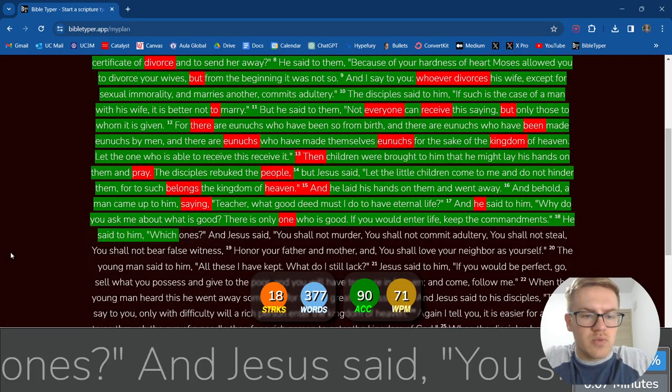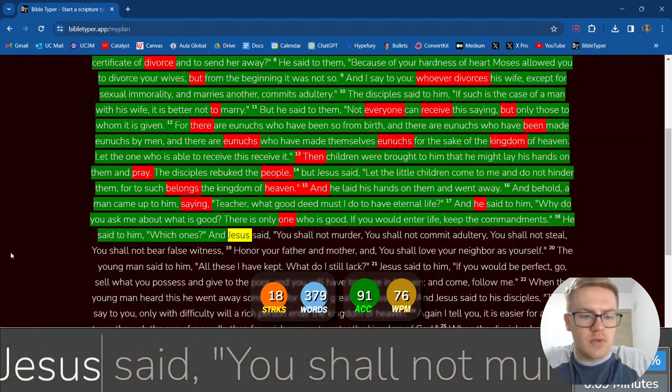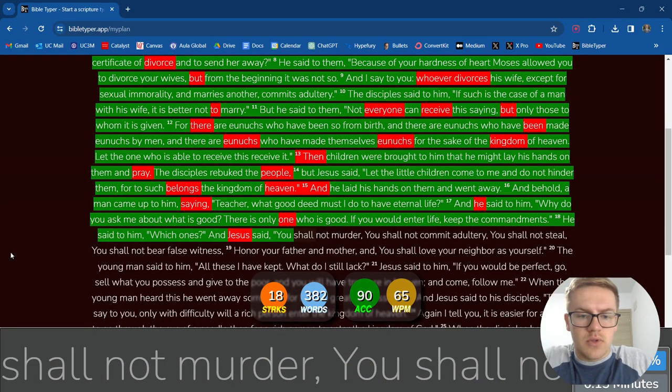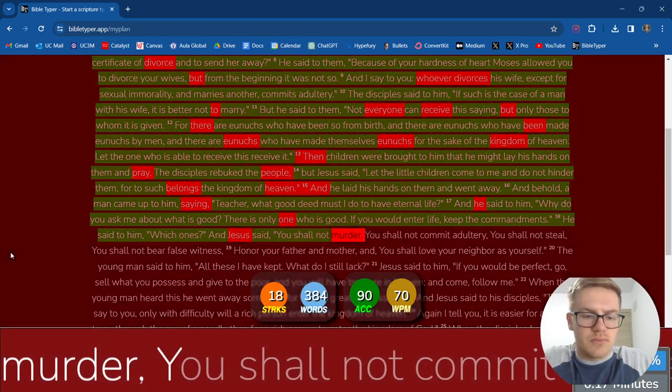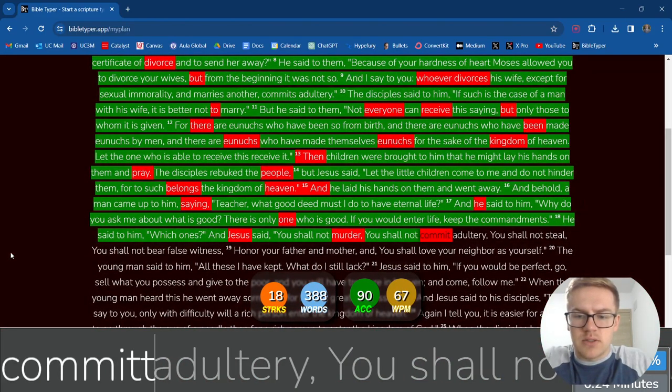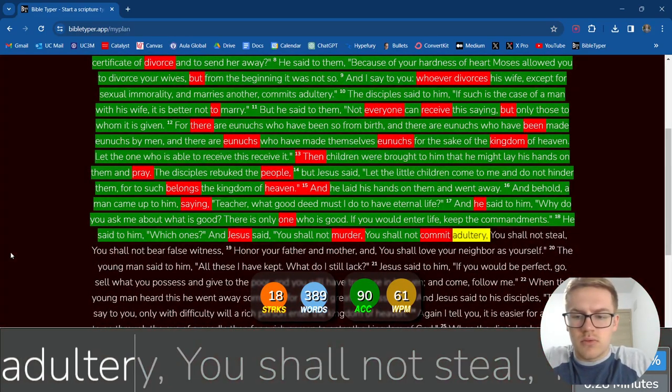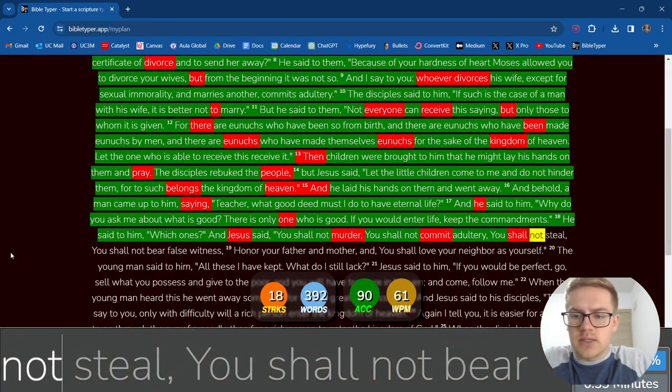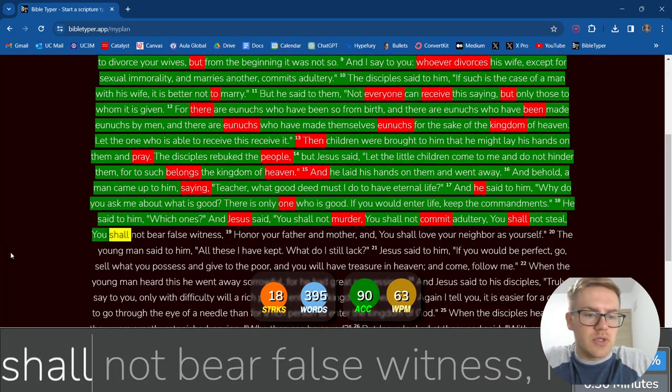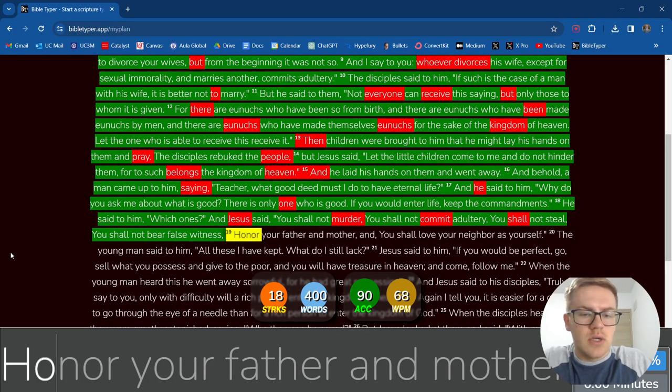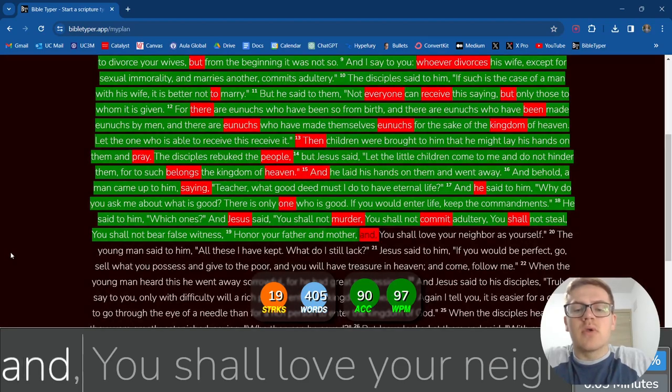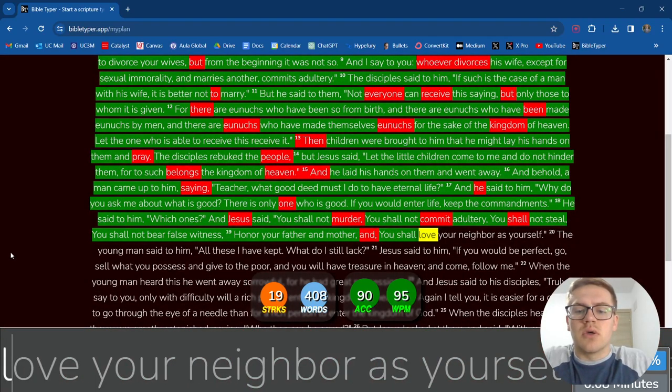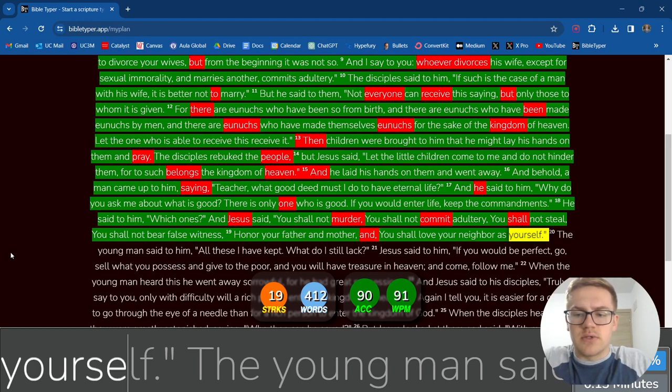Which ones? And you shall love your neighbor as yourself.